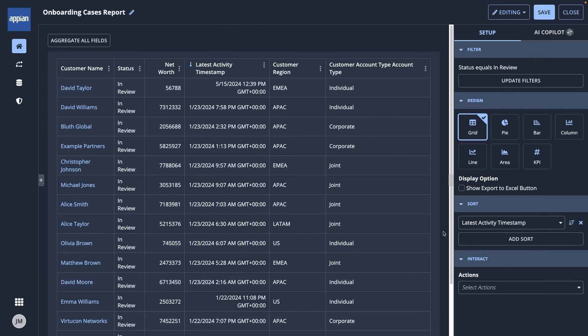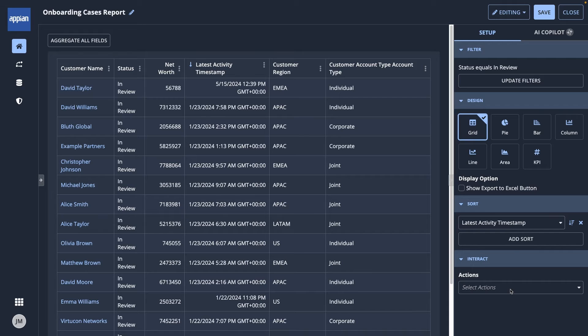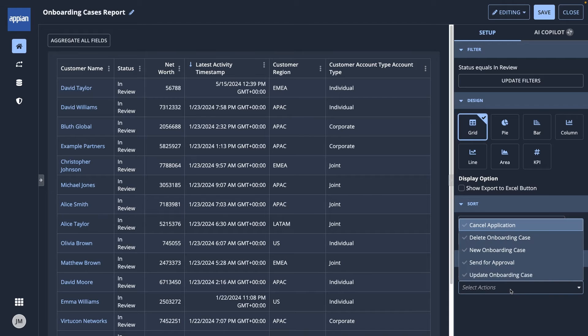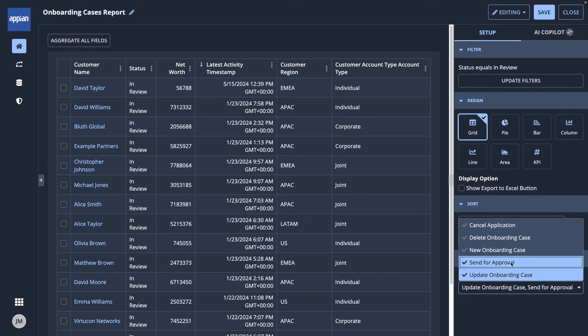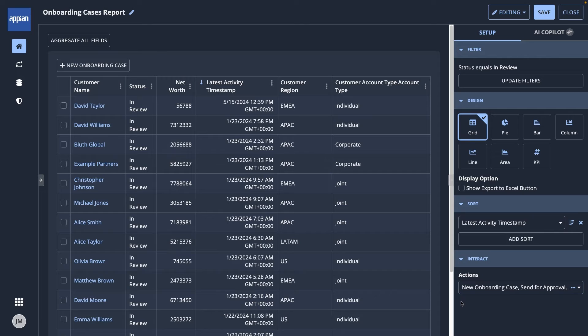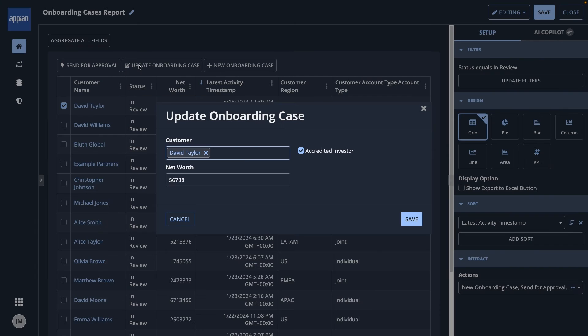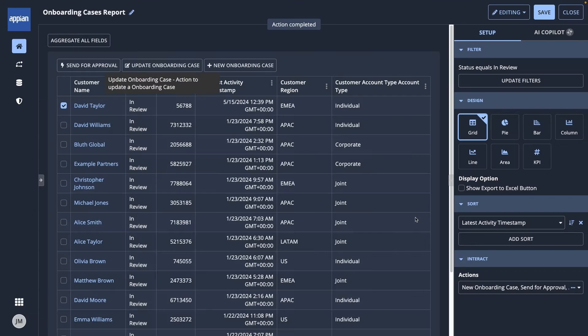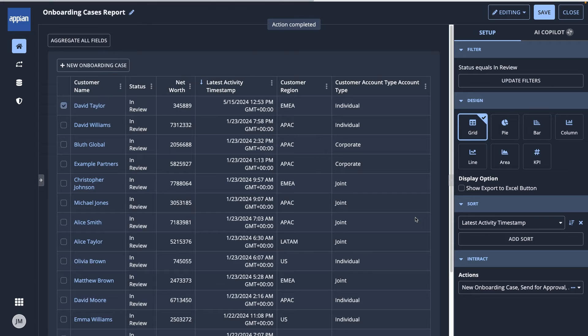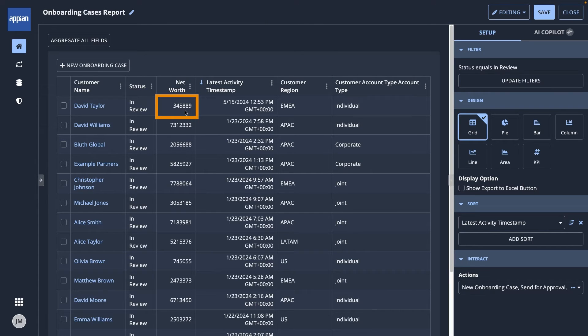Also, because my team will be using the report in our day-to-day work, we will need to update the onboarding cases. Under Interact, I'll select a few actions to include in the grid. Now, any team member can create a new case or update one. For example, let's say I need to change the net worth. I'll select the row, click the Update button, make my changes, and then the grid updates, ensuring we all have the most up-to-date information.